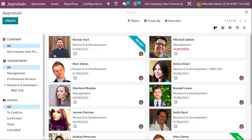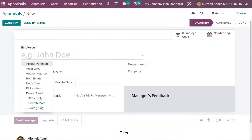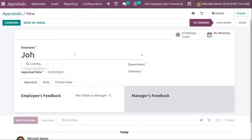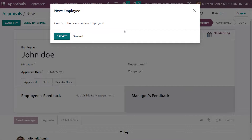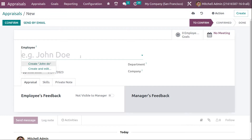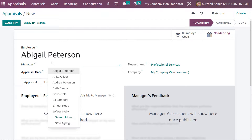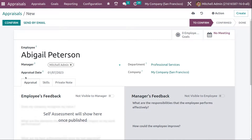You can also create an appraisal directly from the dashboard by clicking the Create button. Here is the appraisal creation form. You can enter the employee name — for example, John Doe — or create a new employee. We'll choose an existing person: Abigail Peterson. You need to set a manager for Abigail, so I'm setting Michelle Admin, and the appraisal date should be given here.